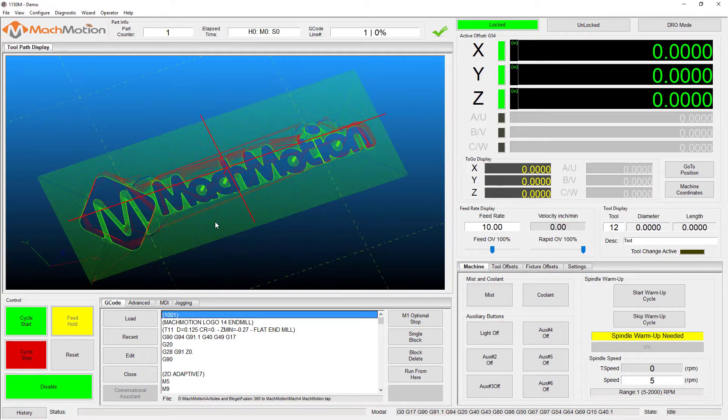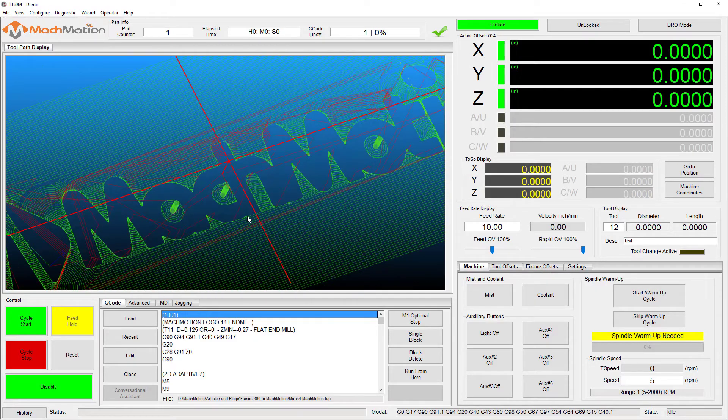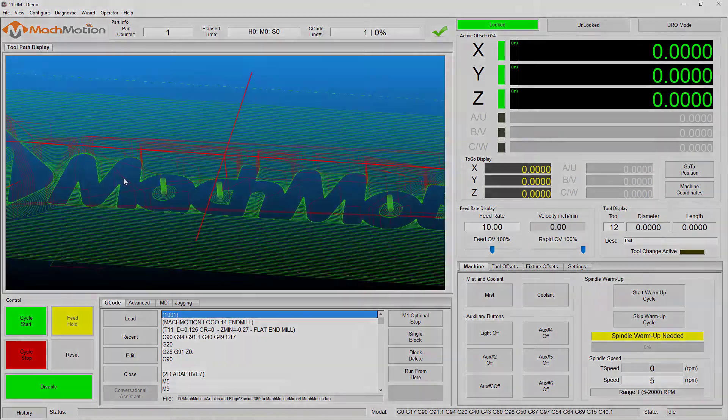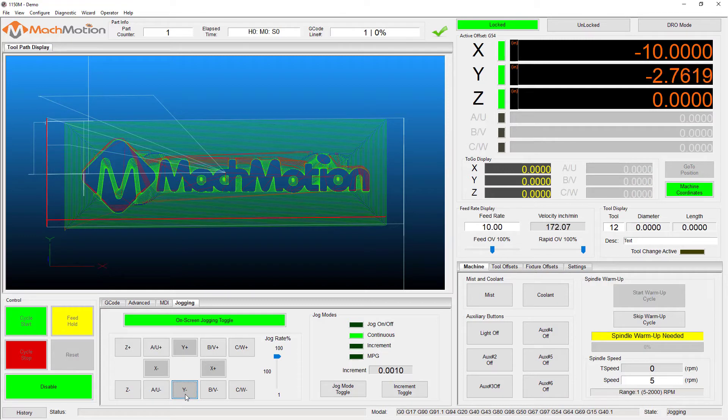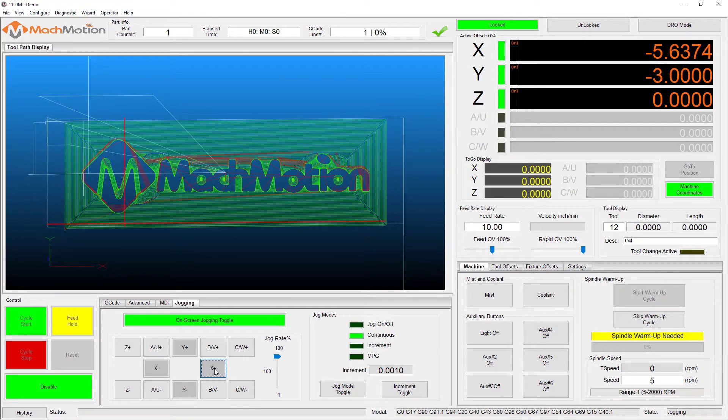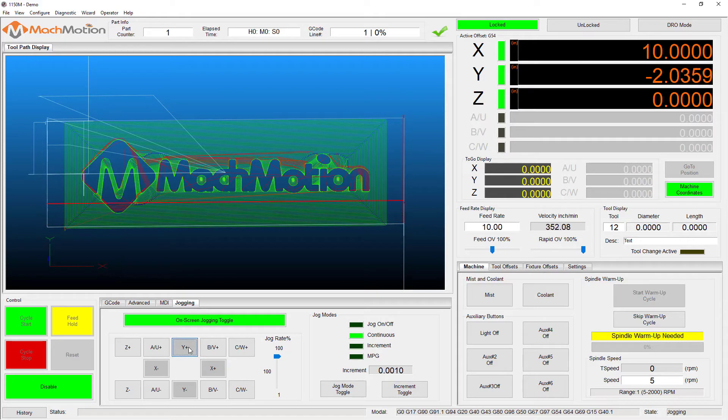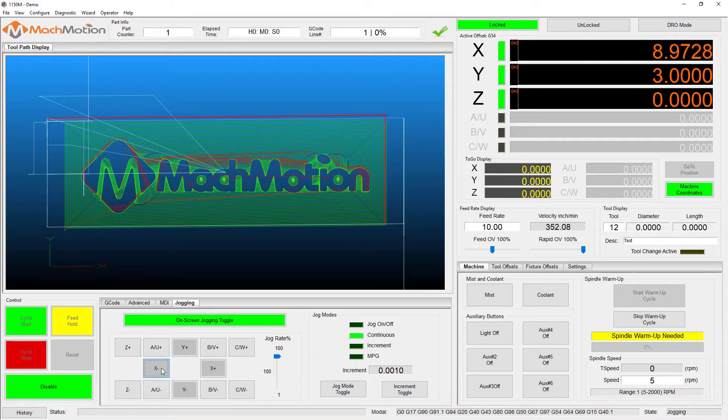It's important that the machine is correctly homed since soft limits use the current position to determine if the axis is allowed to travel within the minimum and maximum defined area. This area is also known as soft max and min.